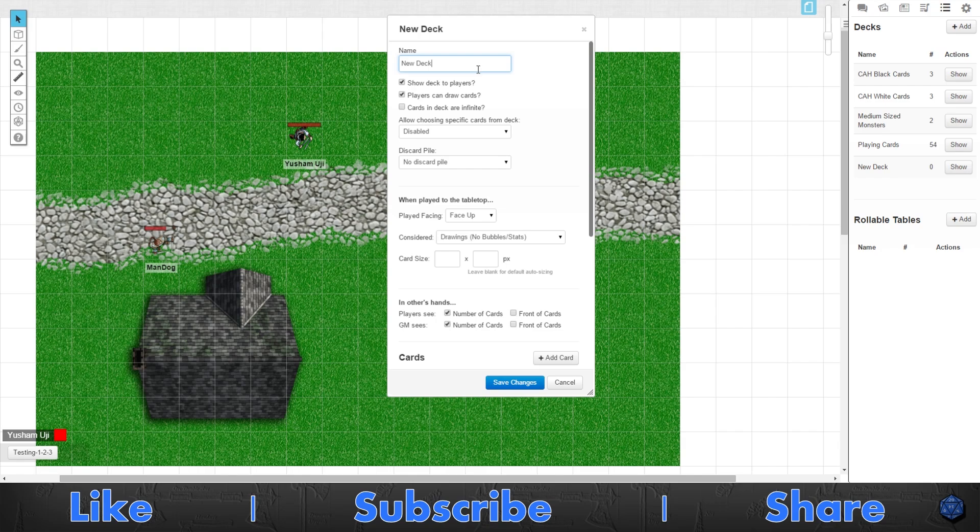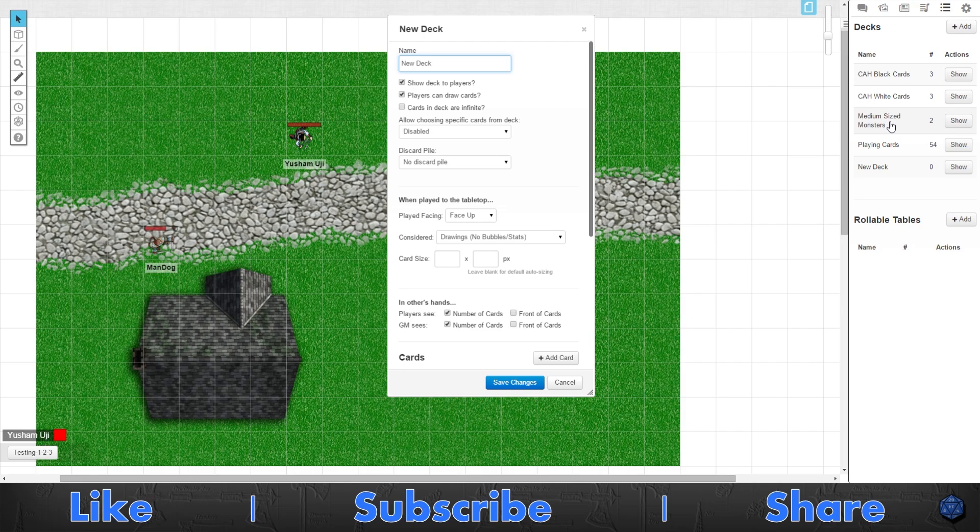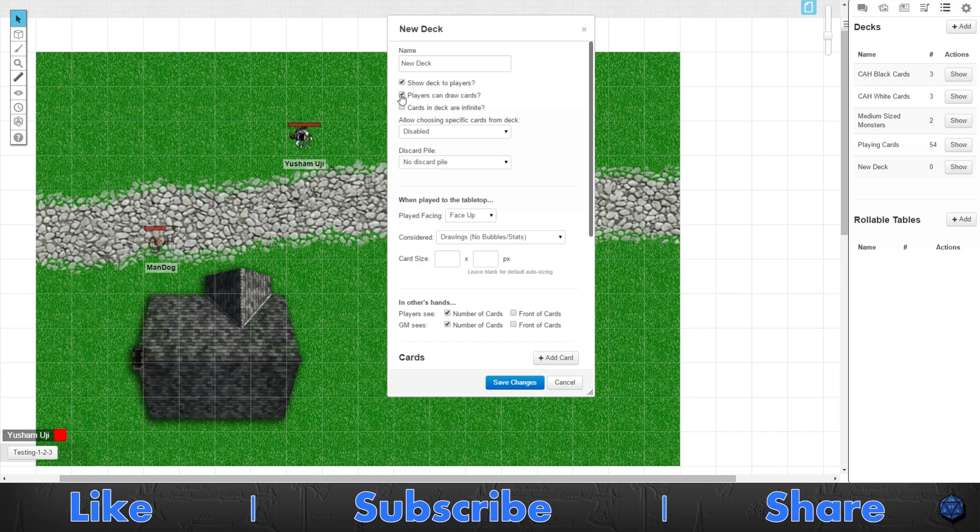Going down, like we normally do in previous tutorials, we have: can the players see the deck? That's enabled right away. So if you don't want the players to see the deck, like this monsters token spawner, you want to uncheck that. Then you have players can draw the cards, so players can actually use the cards.